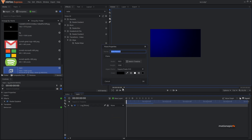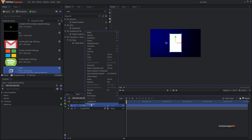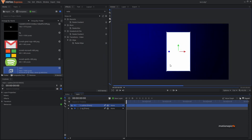Now let's create our card. We'll create a new plane layer and I'm going to call this 'outline'. Let's first create our outline and apply a white color to it. For the width we'll go with 450 and for the height we'll go with 750, and click OK.